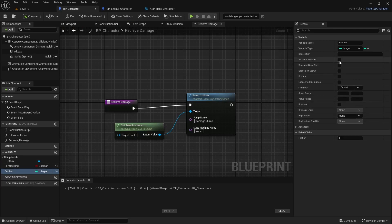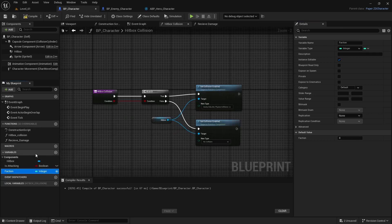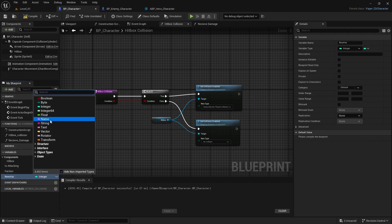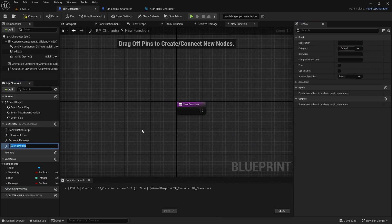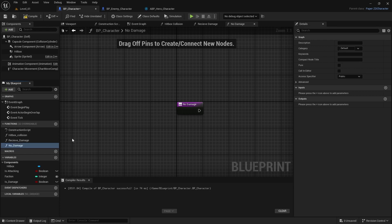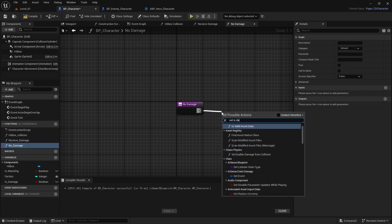We won't be able to play with an enemy yet since we haven't fully set it up. One thing we can do is go to our 'function' variable and make it Instance Editable so we can change it within the editor. Then I want to create a new boolean variable called 'is_damage' to track whether damage is being taken. From here I'll create a new function called 'no_damage,' and in it just set 'is_damage' to false. That's all we need for this function.